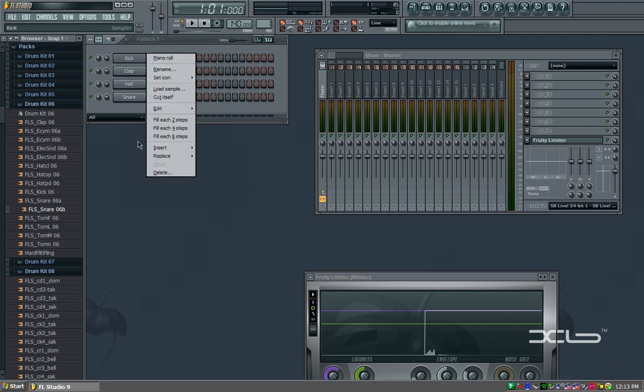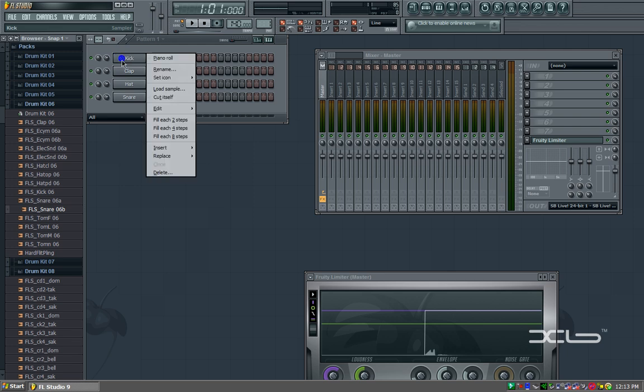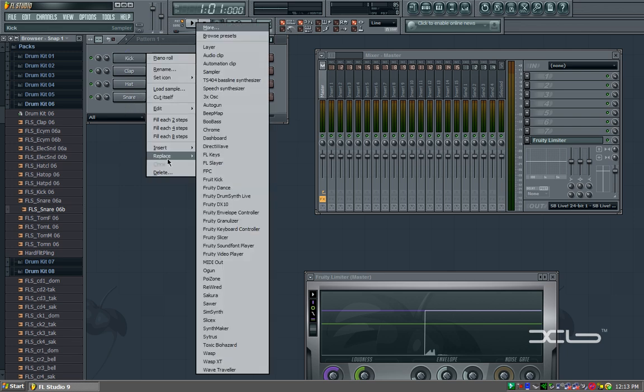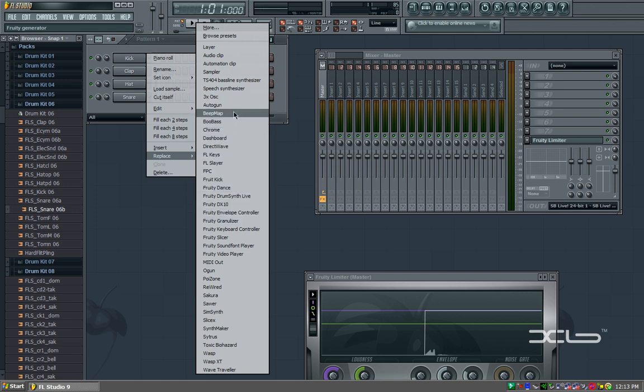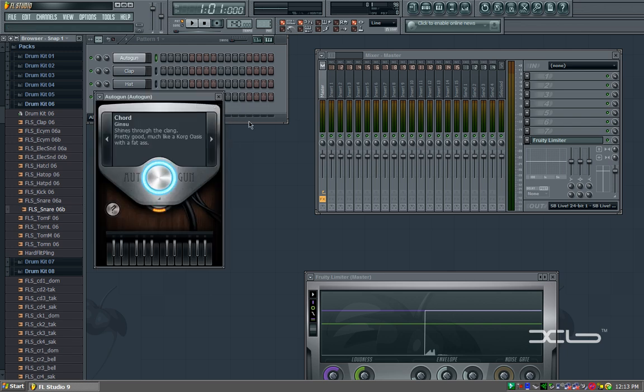Basically what this crackling sound a lot of people are hearing is caused by their computers being overloaded by the data they're making through all their instruments and everything playing. The beefier your computer, the more it can typically handle before it starts overloading and crackling like crazy.